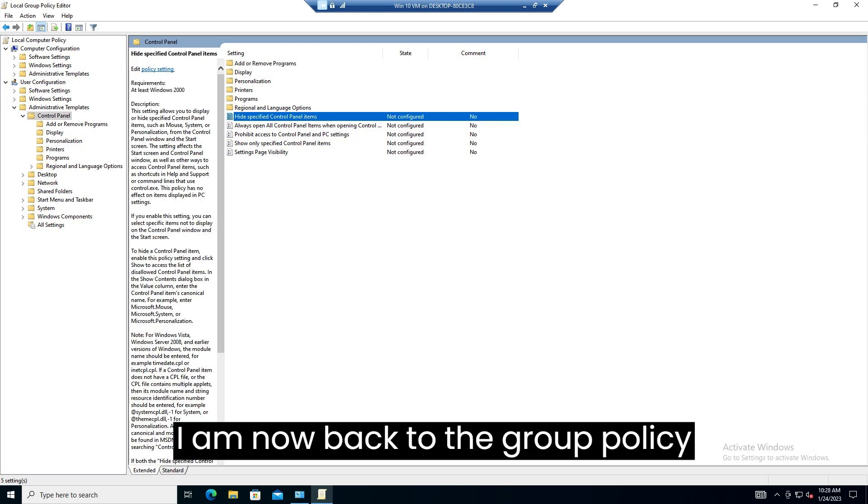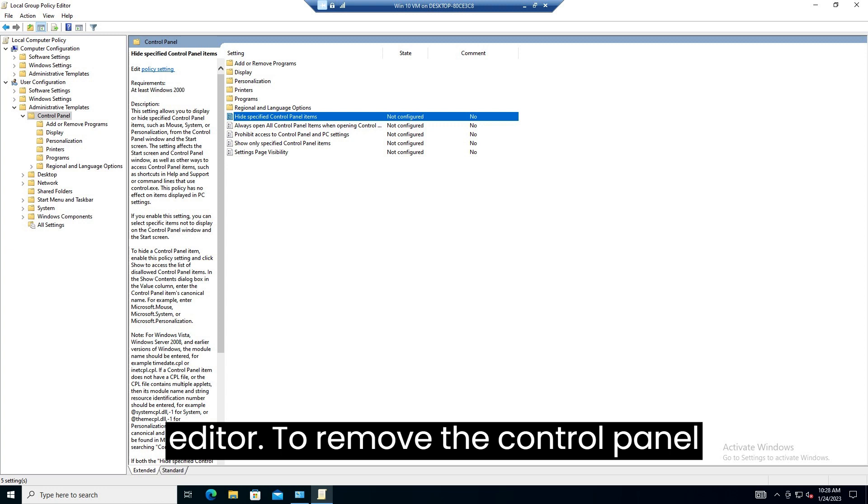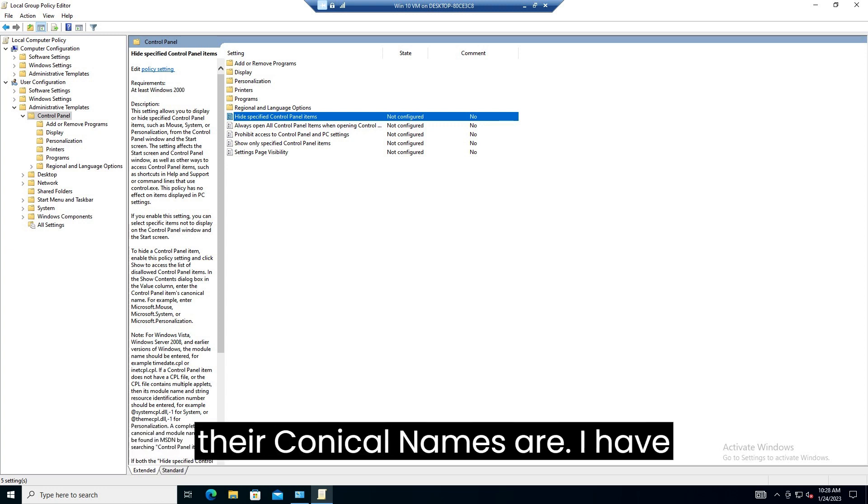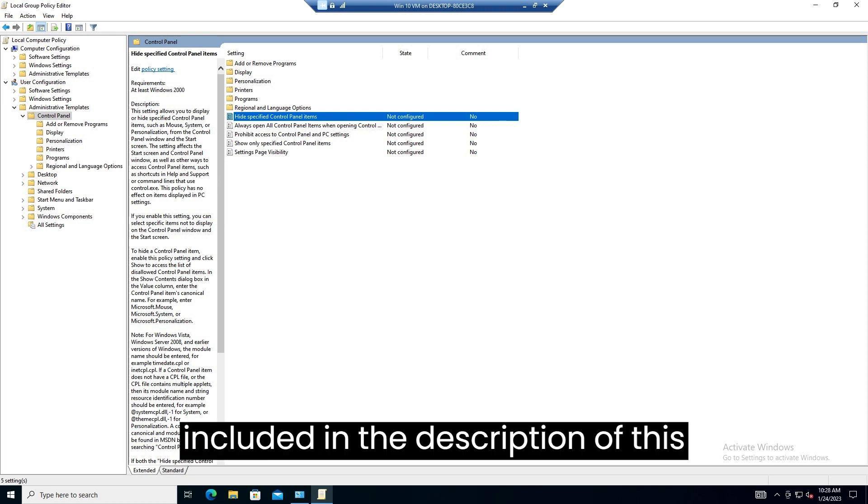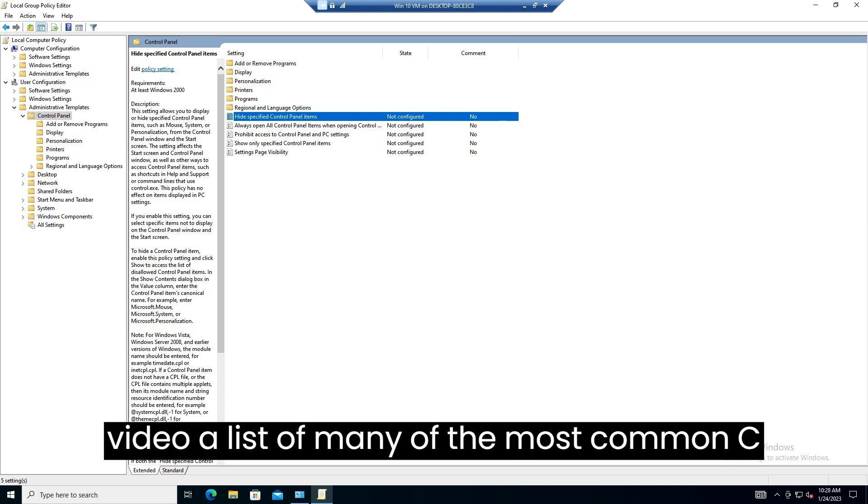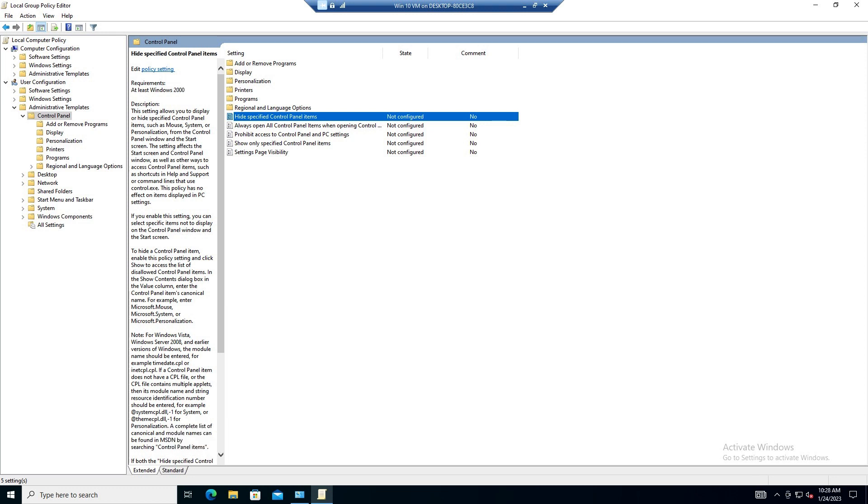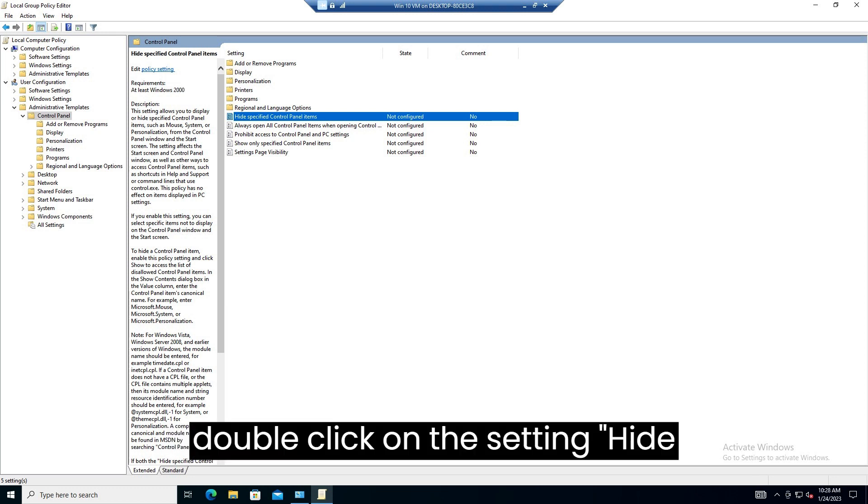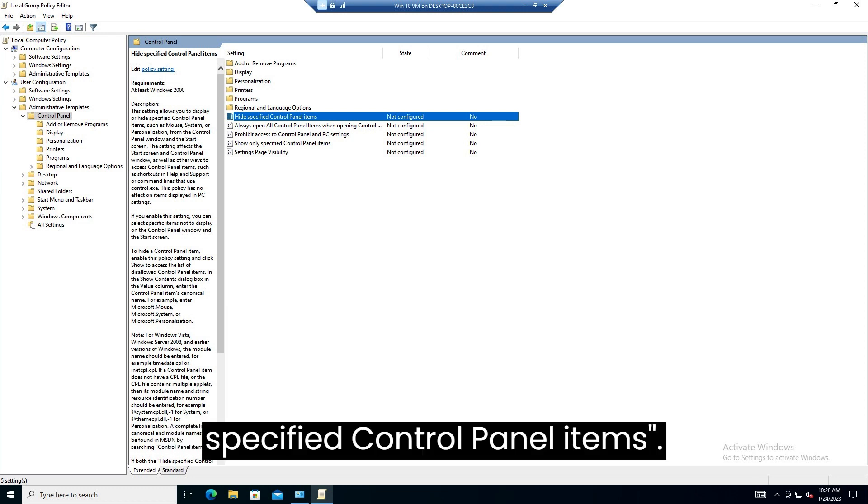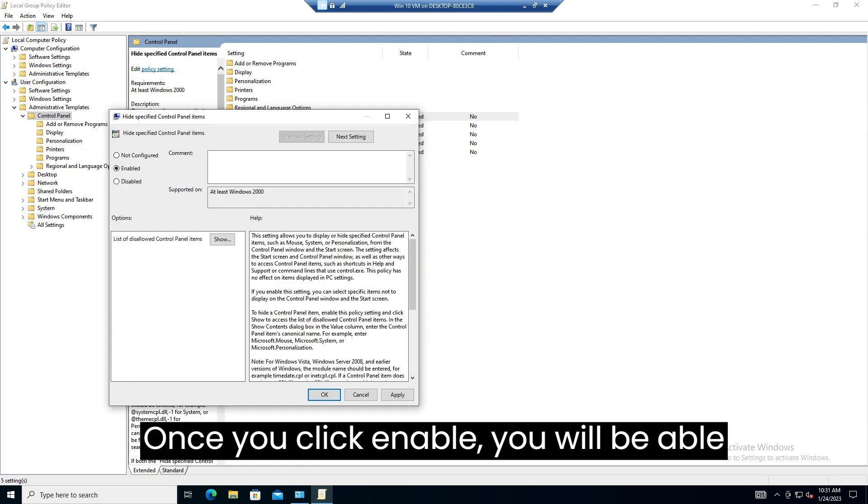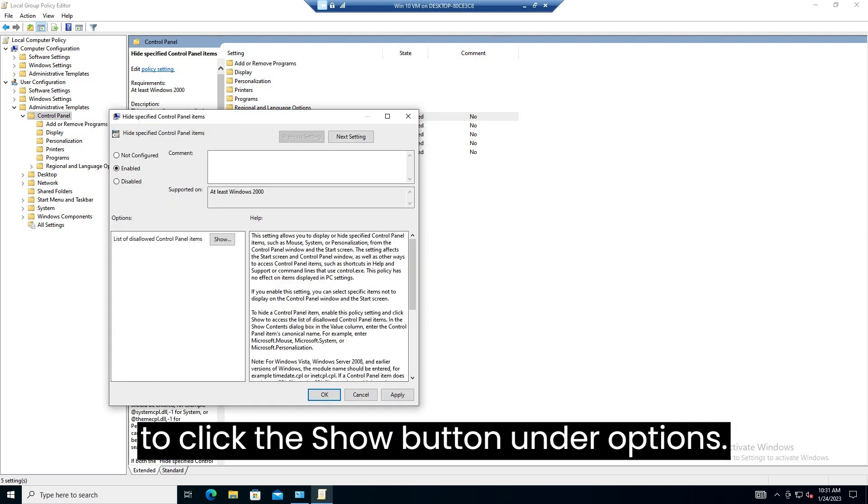I am now back to the group policy editor. To remove the control panel items I mentioned we need to know what their canonical names are. I have included in the description of this video a list of many of the most common canonical names. We now just need to double click on the setting, hide specified control panel items.